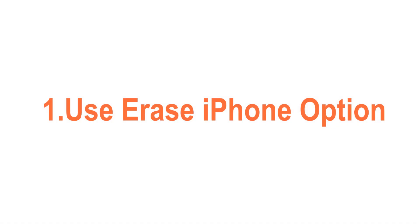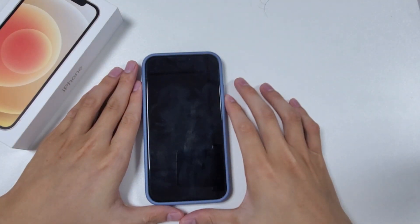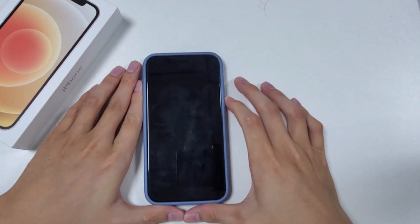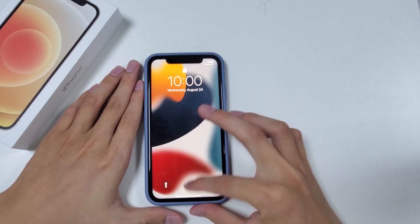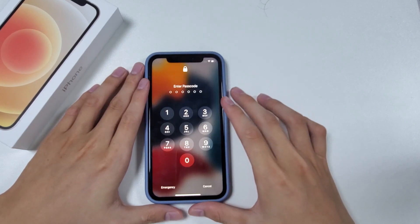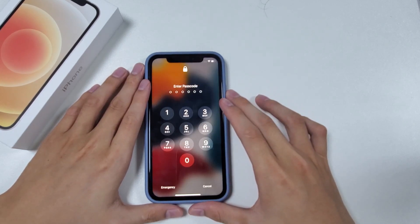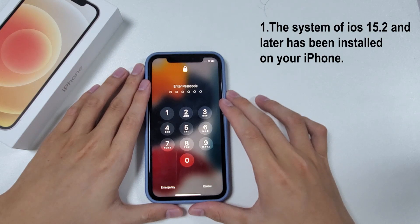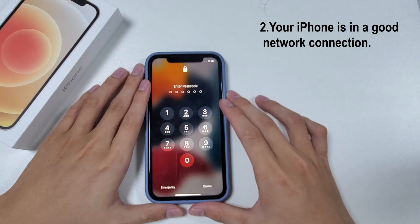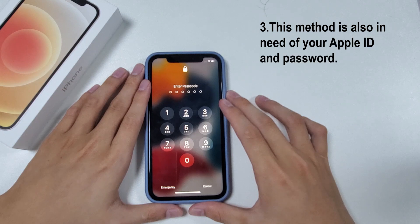Method 1: Use Erase iPhone Option. The most straightforward way is to use the Erase iPhone Option to restore your device. If you want to take this approach, your iPhone has to accord with the following terms: iOS 15.2 or later must be installed, your iPhone must have a good network connection, and this method also requires your Apple ID and password.